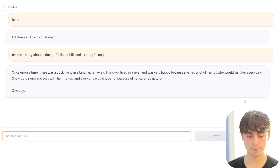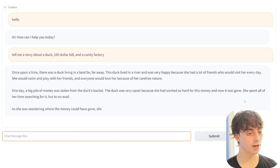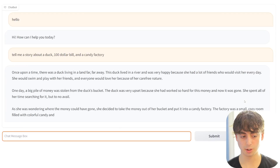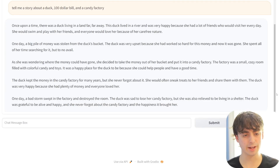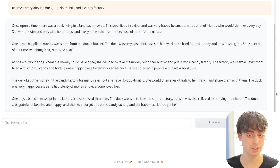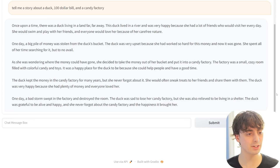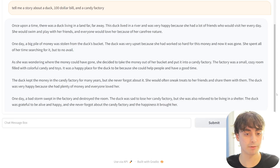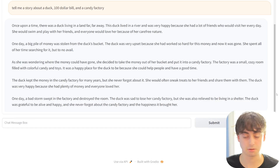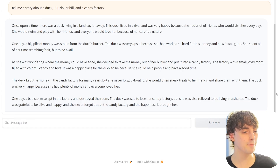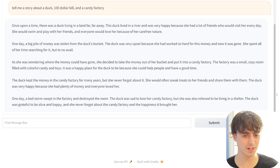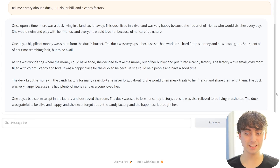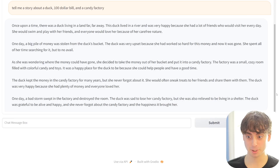It went off right off the bat. Once upon a time, there was a duck living in a land far, far away. The duck lived in a river and was very happy because she had lots of friends who would visit her every single day. She would swim up and play with her friends. One day, a big pile of money was stolen from the duck's bucket, and the duck was very upset because she worked so hard for this money.